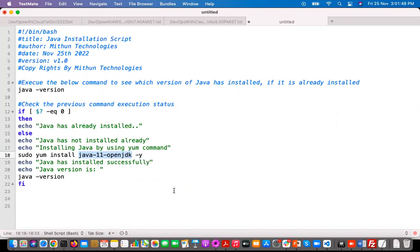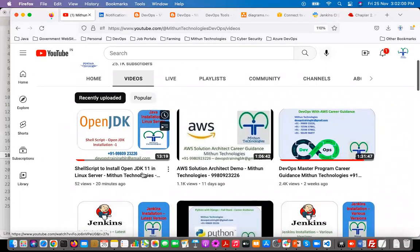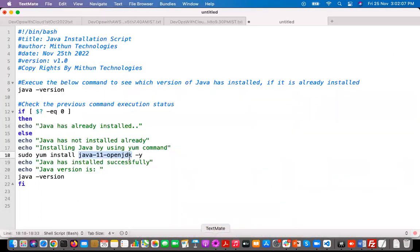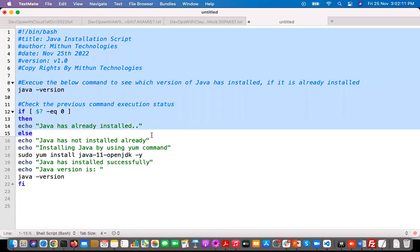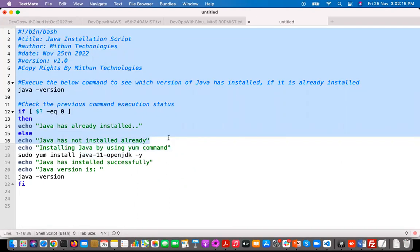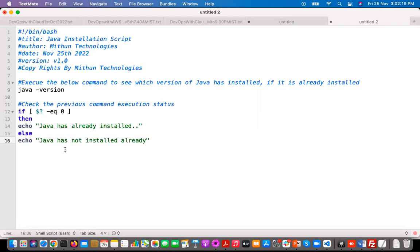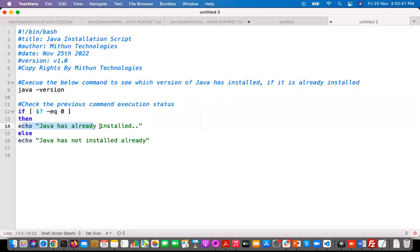If you go to our YouTube channel, you can see the shell script to install OpenJDK 11 in the Linux server — that is Part 1. Now we are doing Part 2. I will copy-paste the Part 1 script and make a small modification. In the script, we are checking whether Java is installed or not — if it is installed, which version. By checking whether the previous command executed successfully, we can identify whether Java is installed. If this condition is satisfied, Java has already been installed.